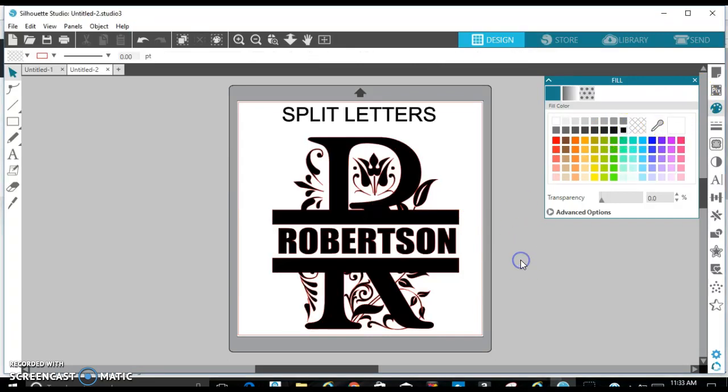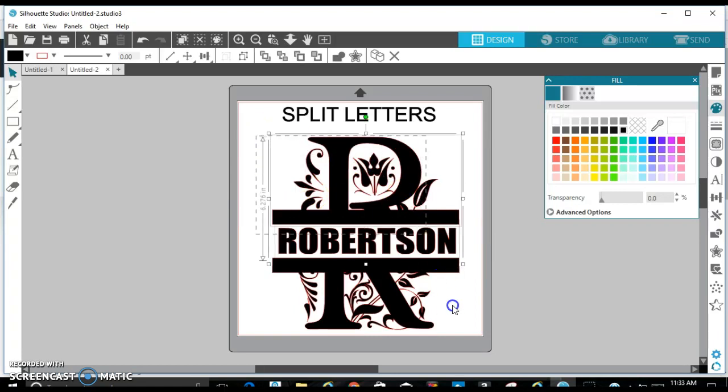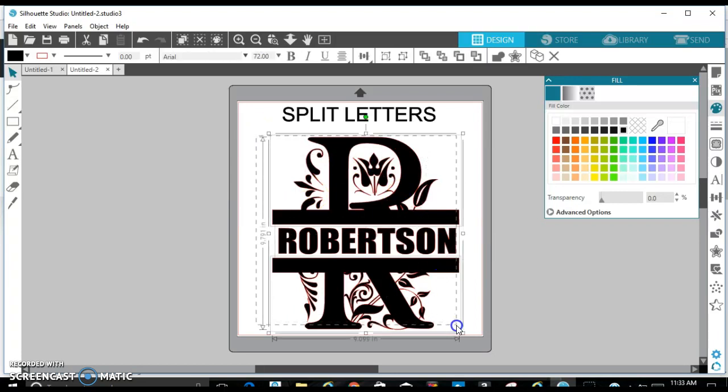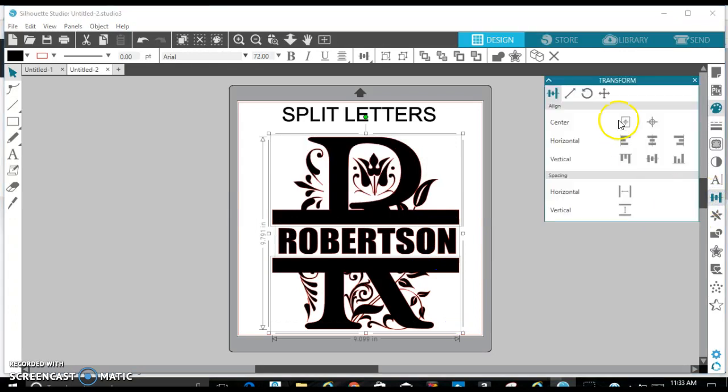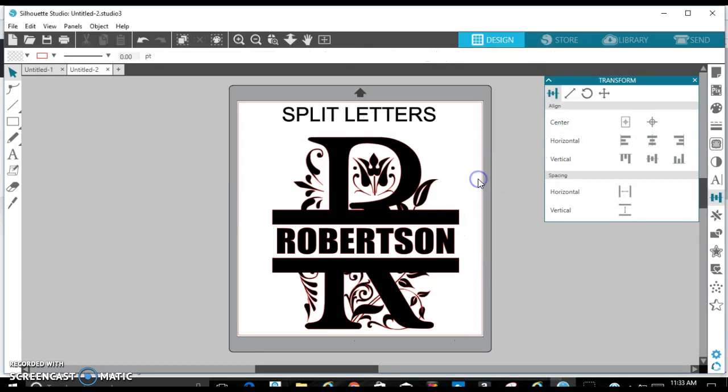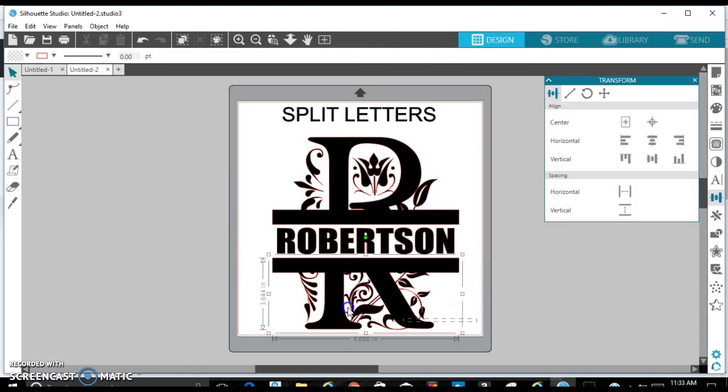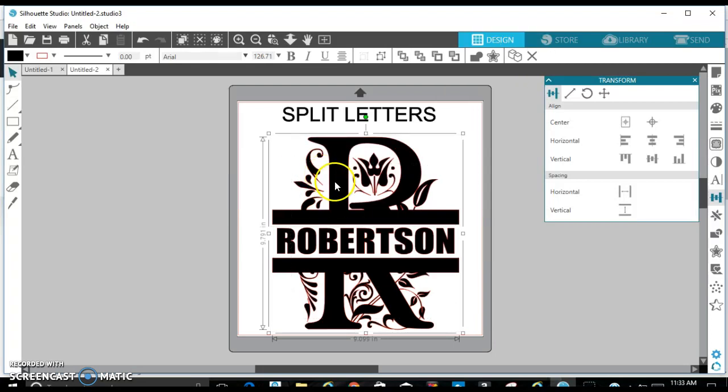And for some reason, when you split these letters, sometimes it looks as if they're not centered. But you can just go here and make sure it's centered. And you'll know if your eyes are playing tricks on you. But it is 100% centered. So then you can just select everything and group it together. And there you have it.